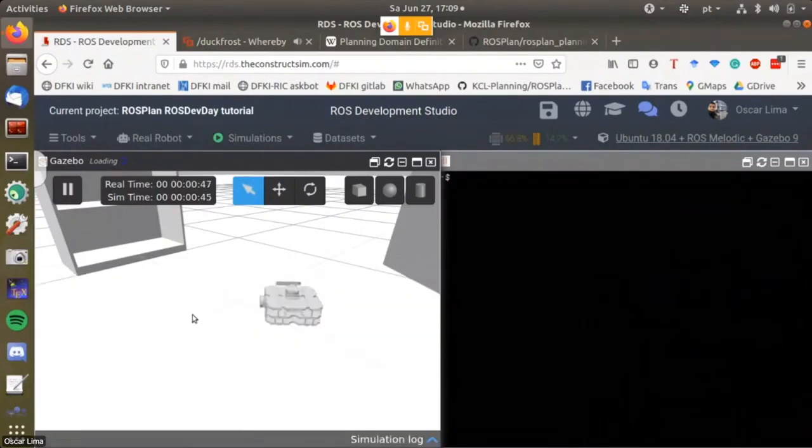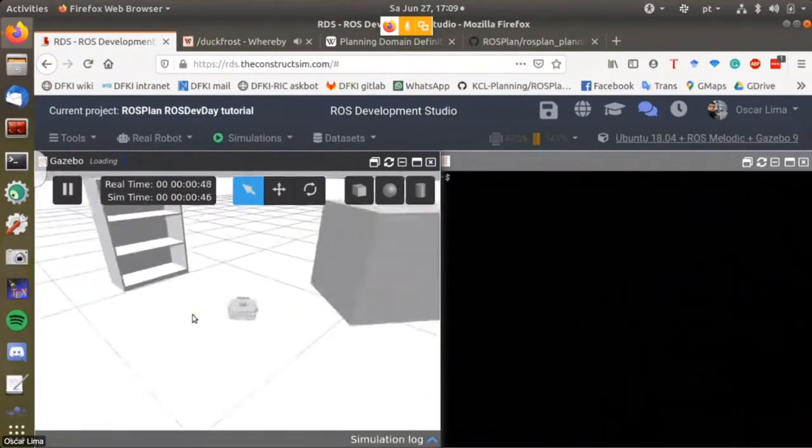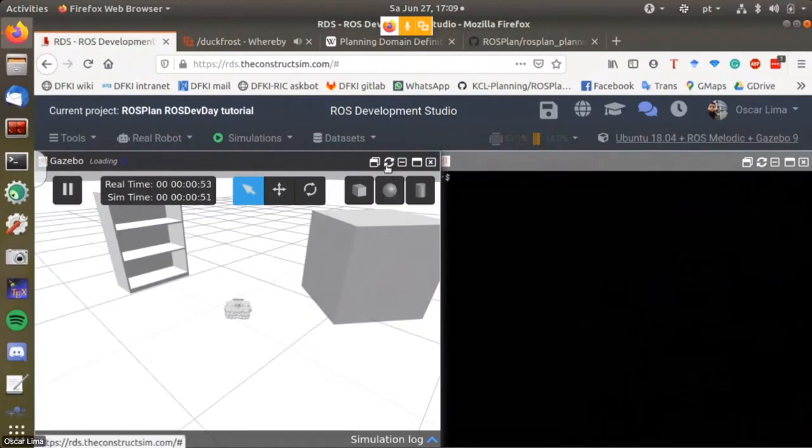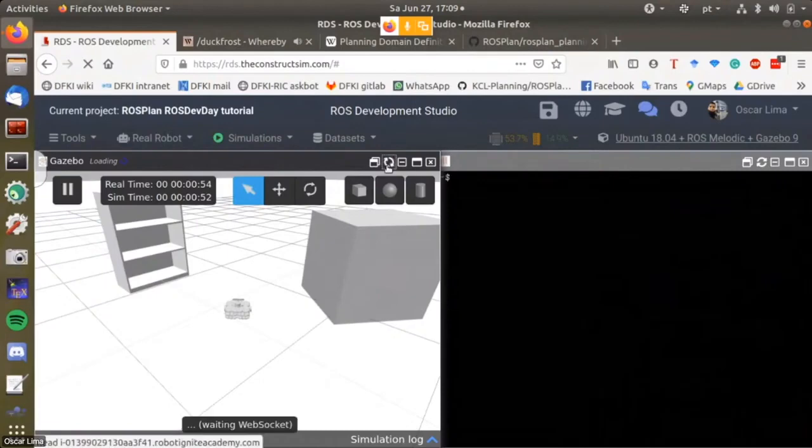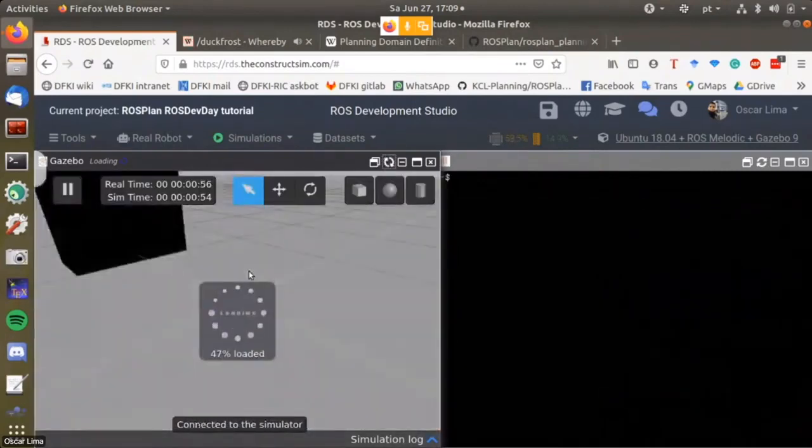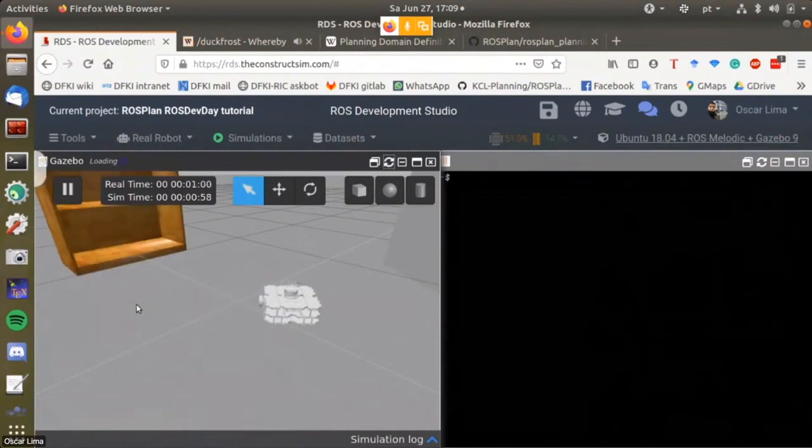This pops out the robot and the environment. If you see that the environment lacks color, you can just use this refresh button here which will load Gazebo again and the textures will appear.